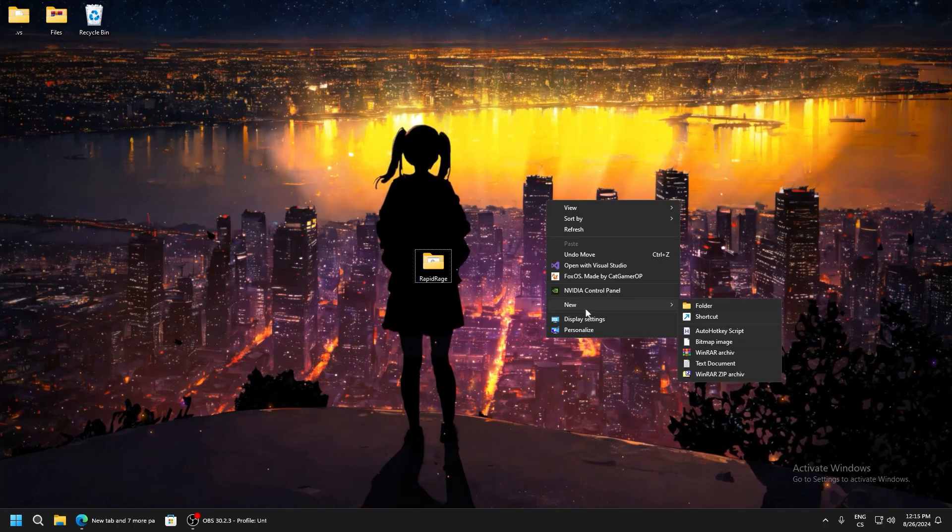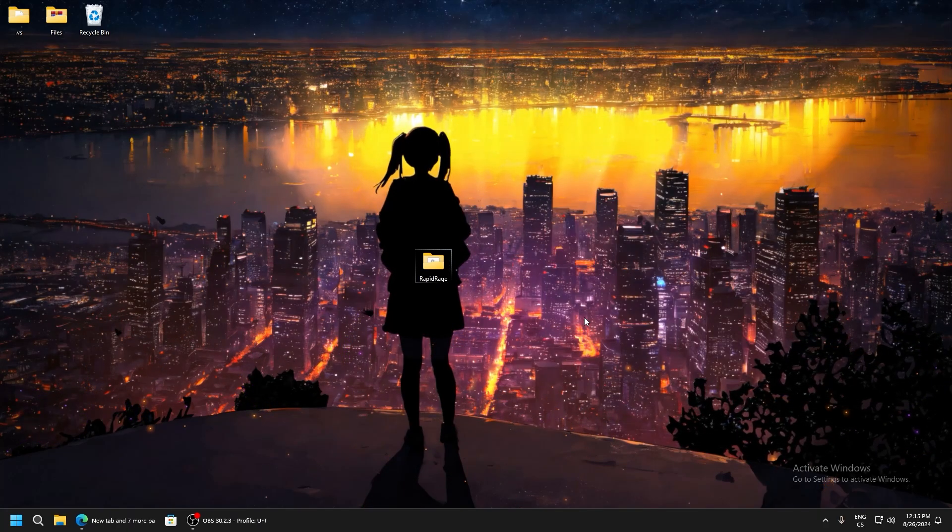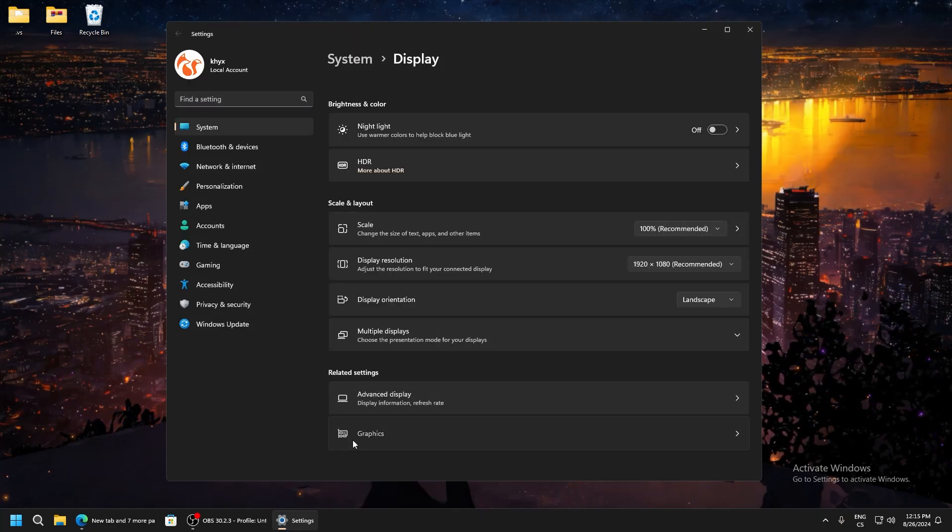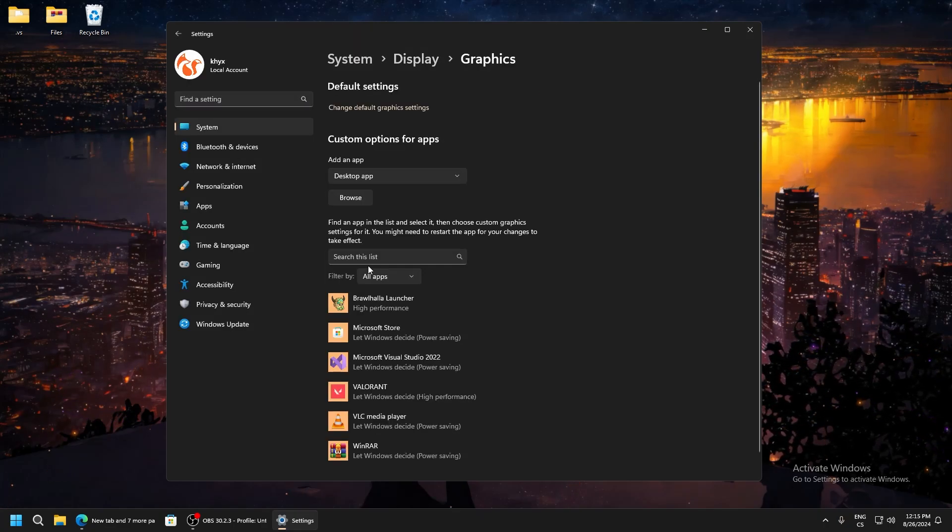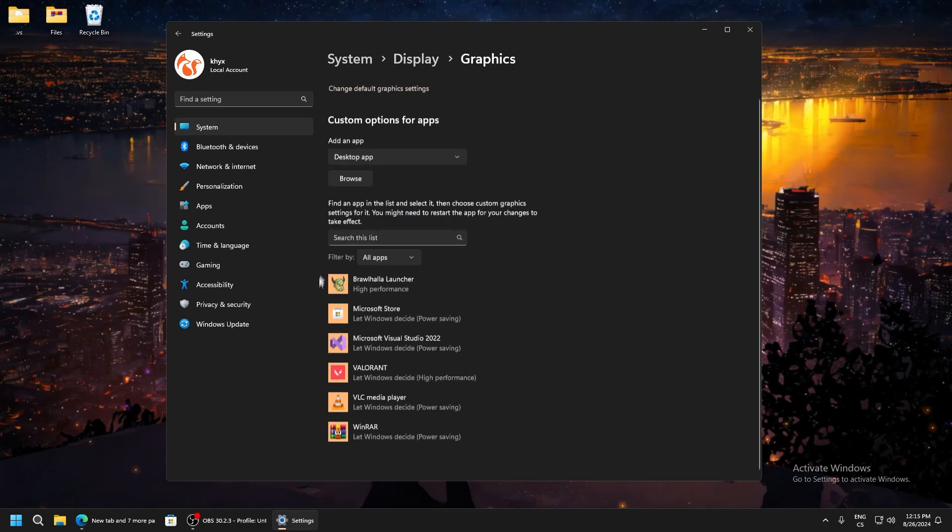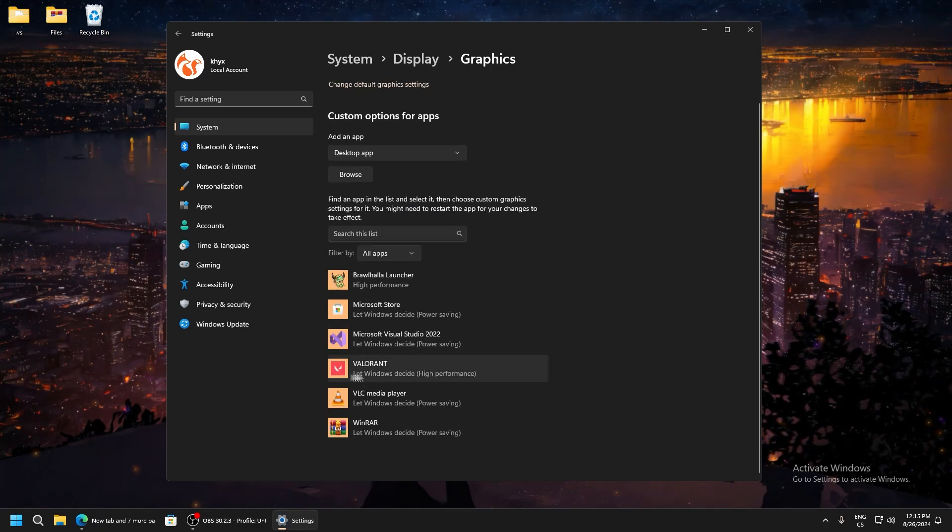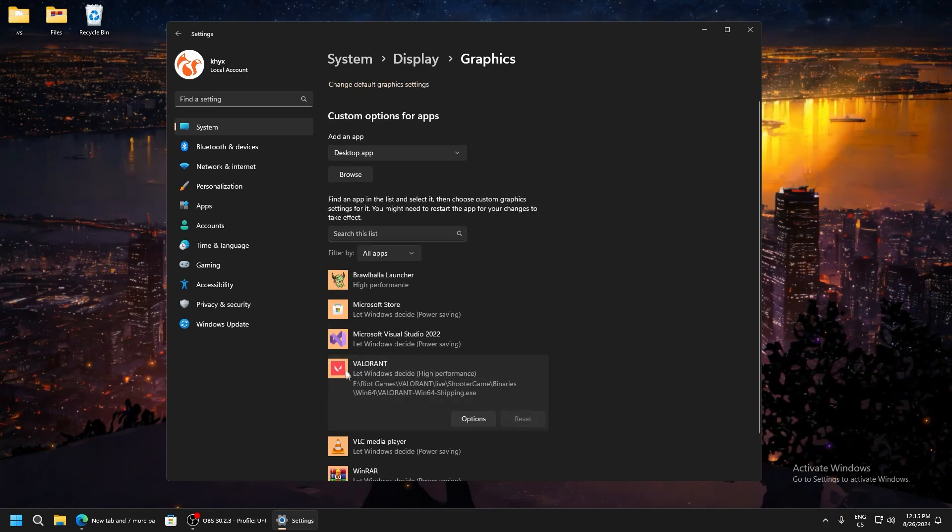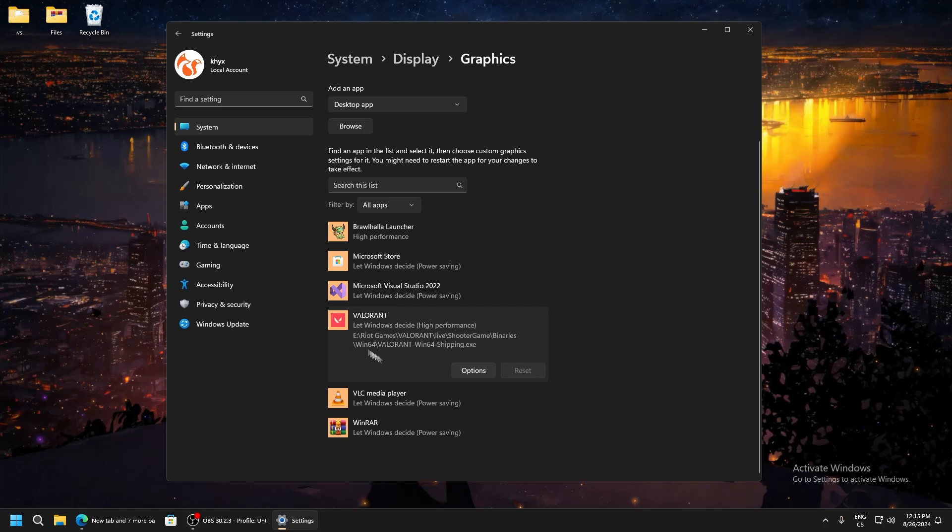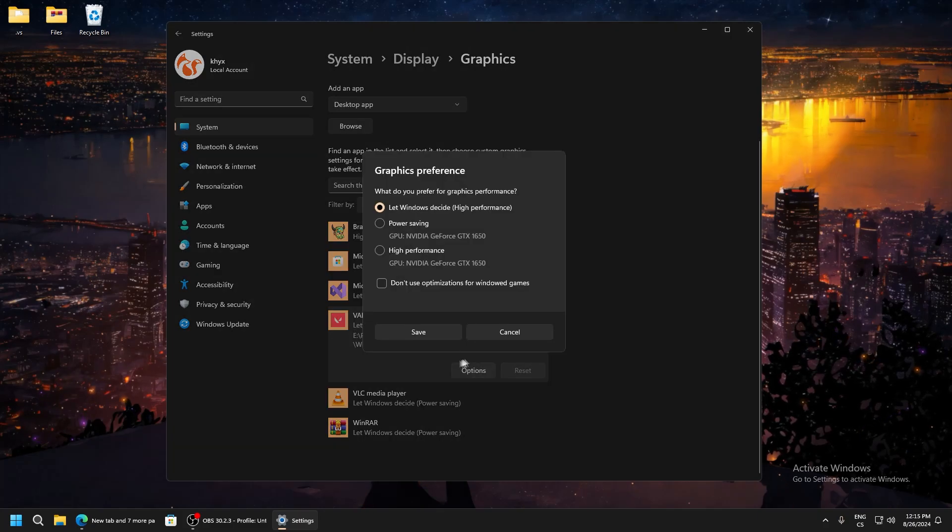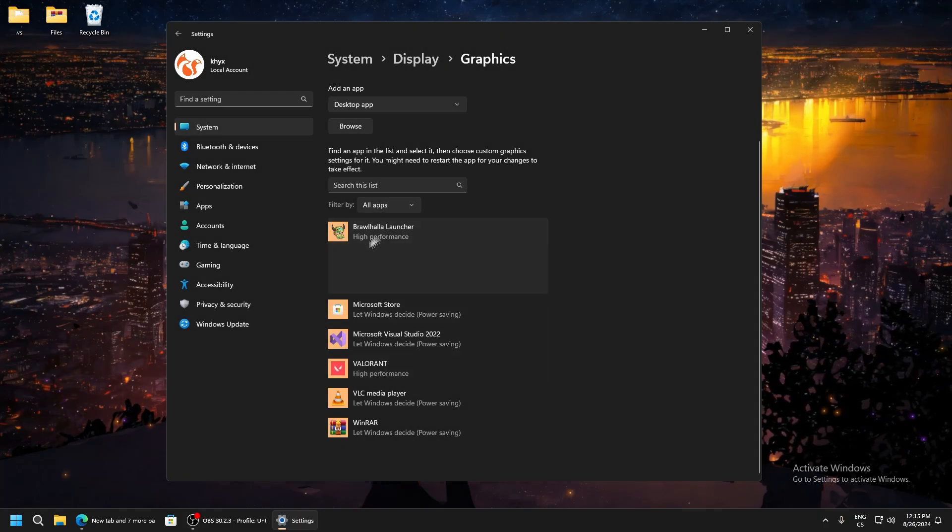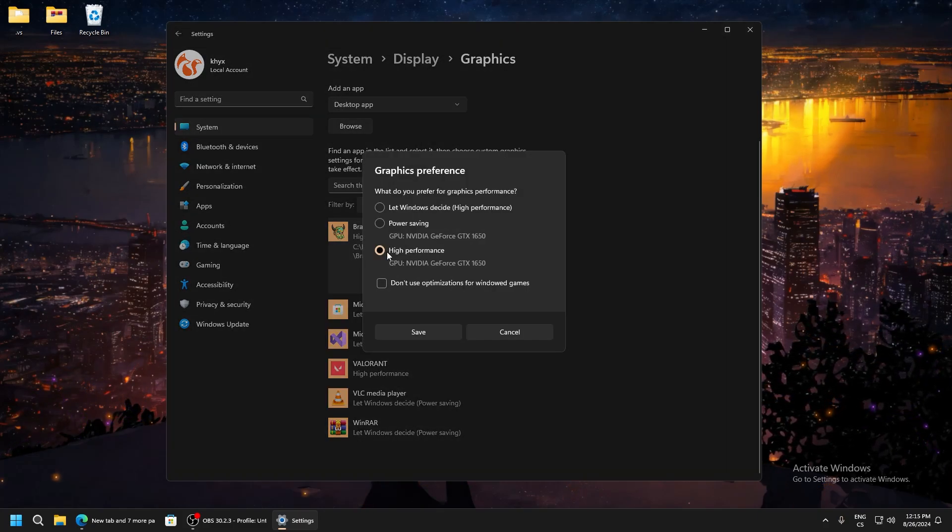Go to display settings, go to graphics, and here add your game, for example Fortnite. I have Valorant here. You add it, click options, and click high performance. I will add it for all games I play.